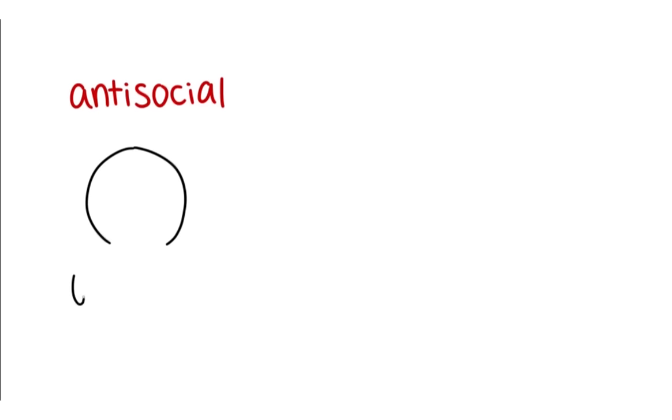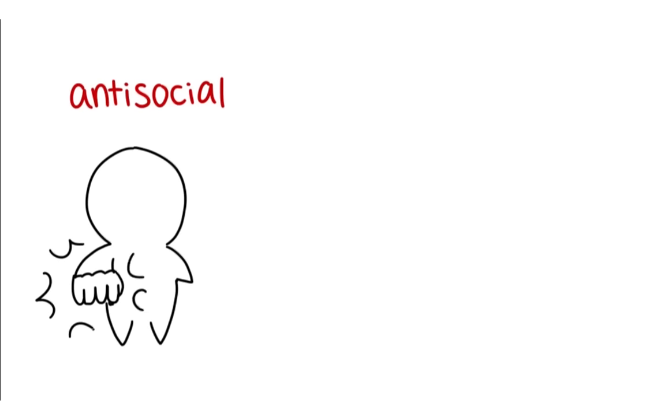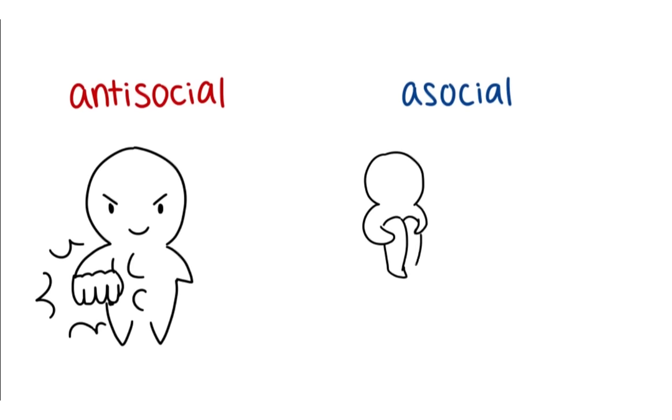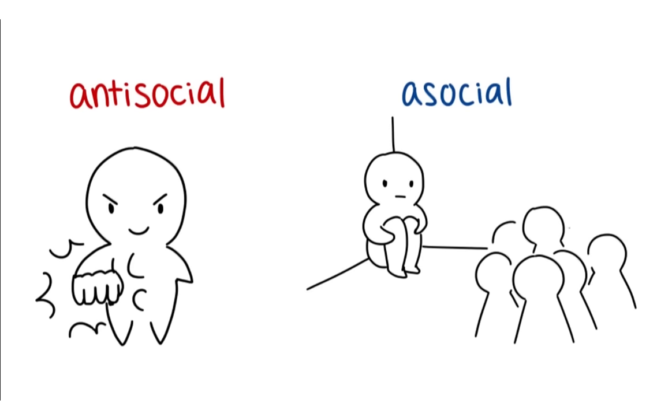Fact. An antisocial is someone who doesn't care and violates others, while an asocial is someone who doesn't like to socialize.